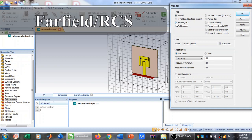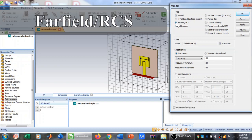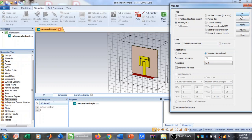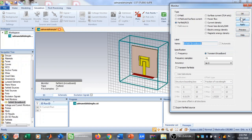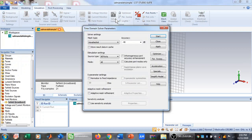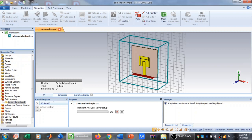I am going to click on New Field Monitor. When the new field monitor dialog opens, I need to select Far Field / RCS. Then I select Transient Broadband, click Apply, and then click OK.